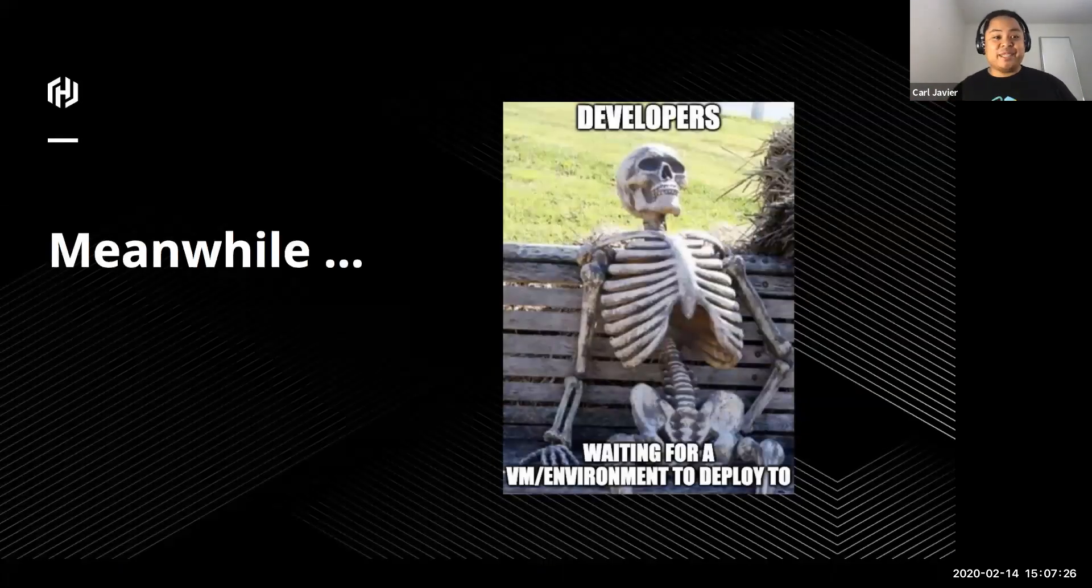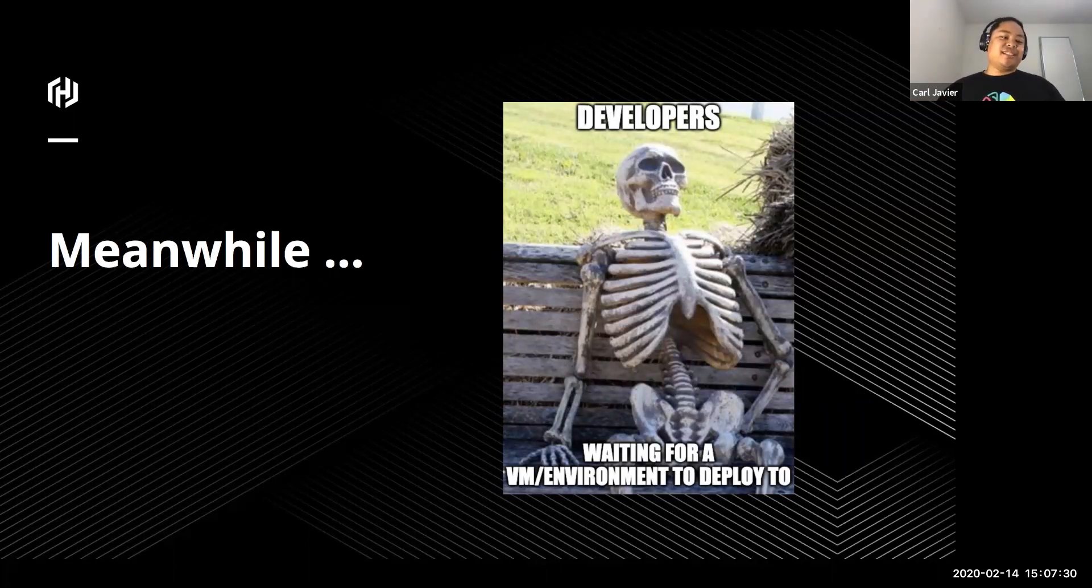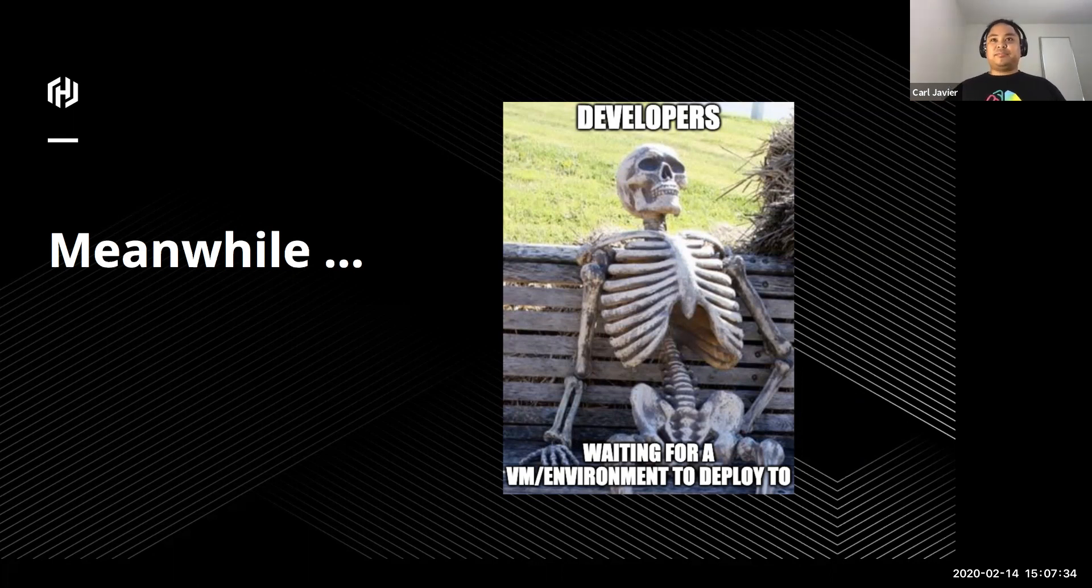Meanwhile, your developers are still waiting for a VM and an environment to deploy to. They're still deploying locally and we still haven't given them an environment to spin up.